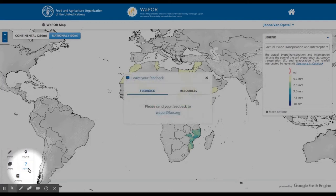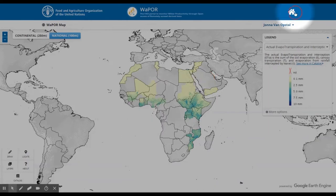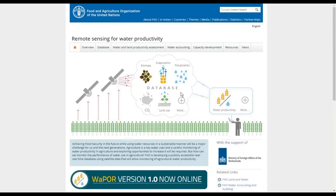The icon About provides the email address to contact the database developers and gives links to some resources. The home icon redirects you to the project website, where more information on the background of the project and other project activities is provided.